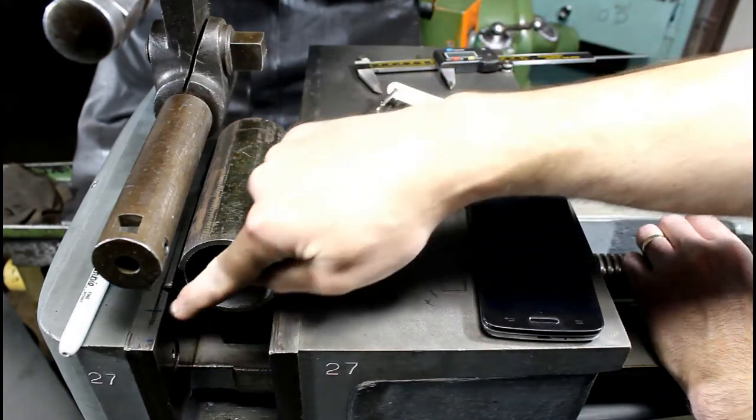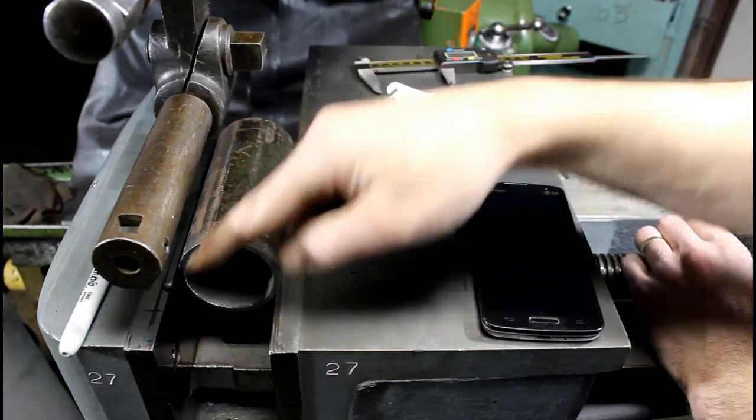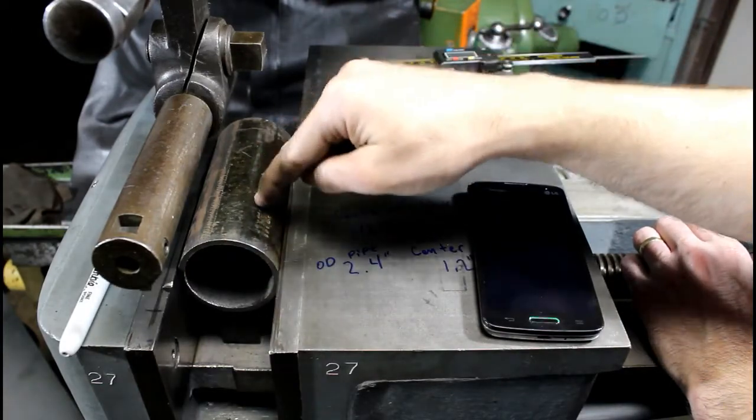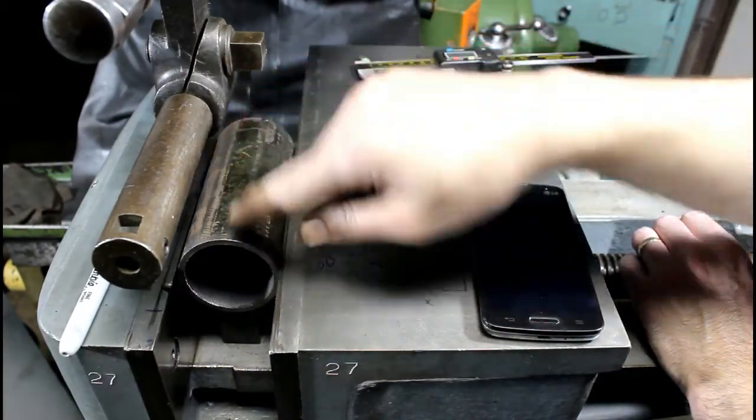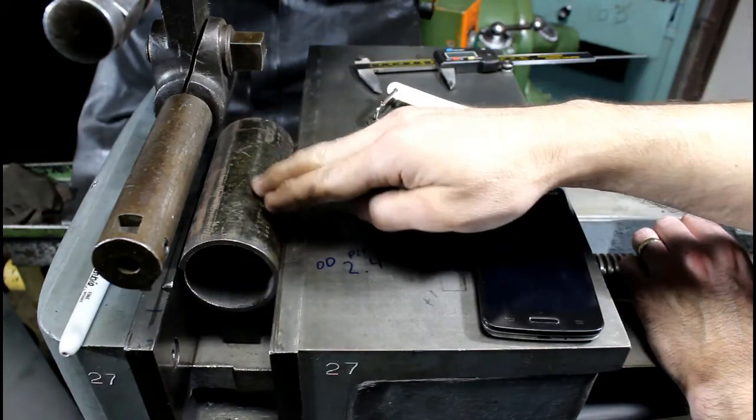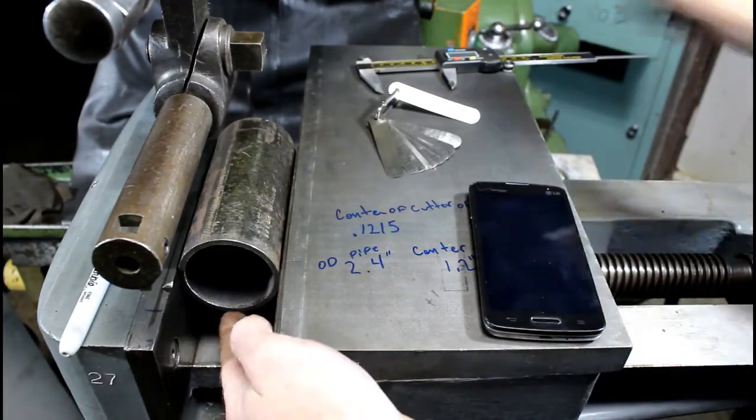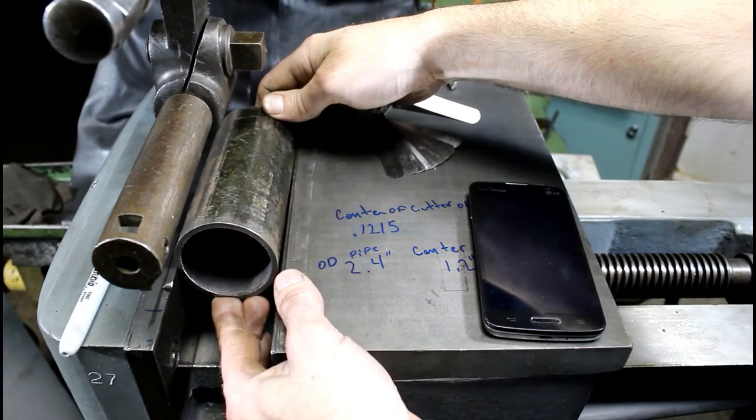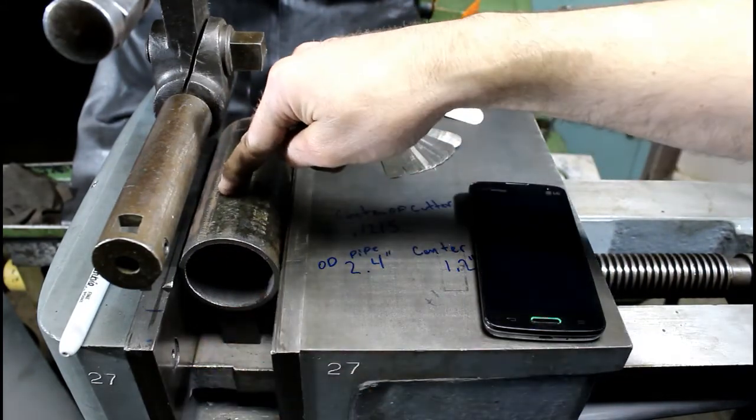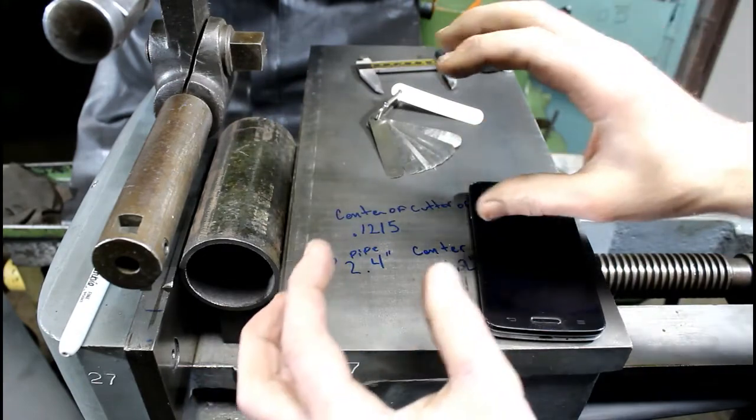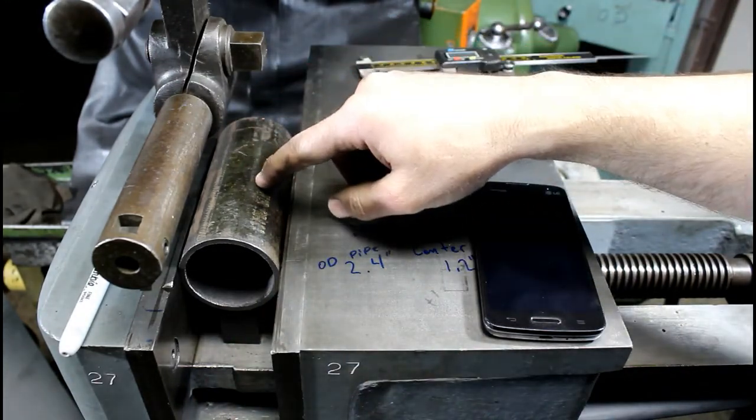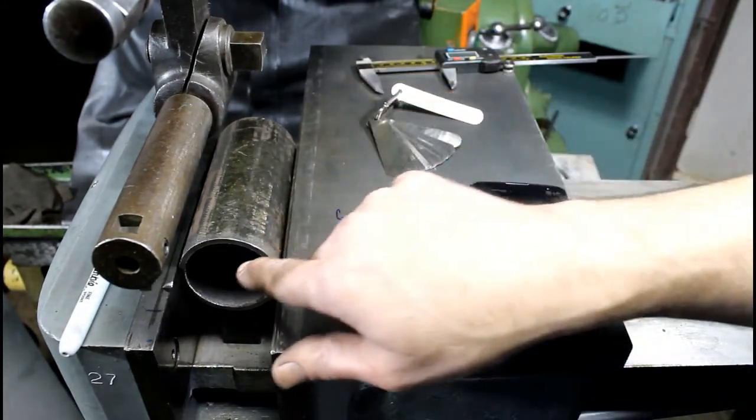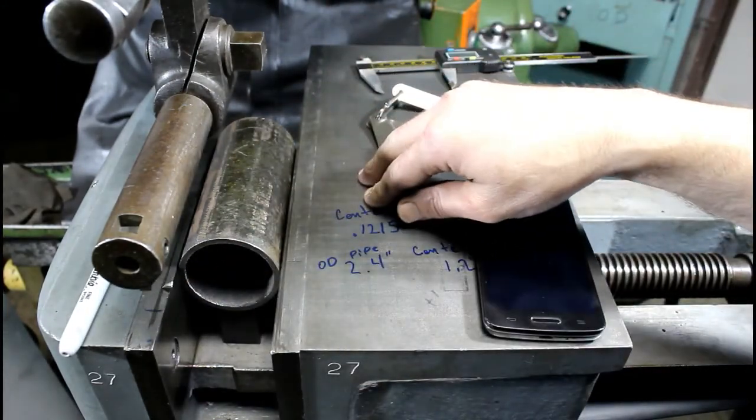is if you use the vise jaw method and you're gonna cut a keyway in a round item, your major diameter of that round item needs to be down in the vise jaws. If this was sticking up any bit it wouldn't be accurate, or if you're holding this in the vise with some V-blocks, you would have to take this on the surface plate, measure off your V-block and get a height that way.